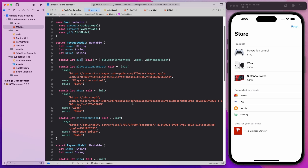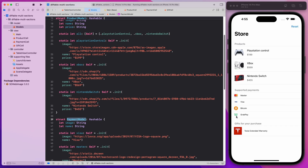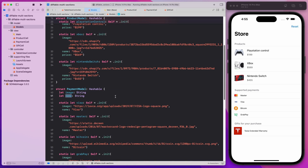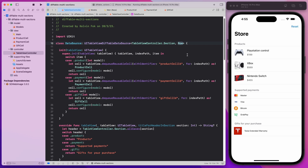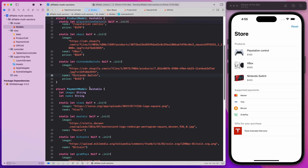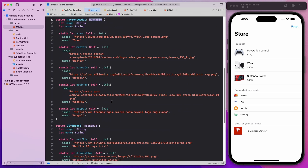I also have the payment model, which is much simpler — it has the image URL string as well as the name. One thing to note is that whatever model you define here has to conform to Hashable. That's the reason why all the structs and all the models have to be Hashable for this to work. Finally, we have the gift model, which similarly has the image URL string as well as the name, and I define four standalone gifts.